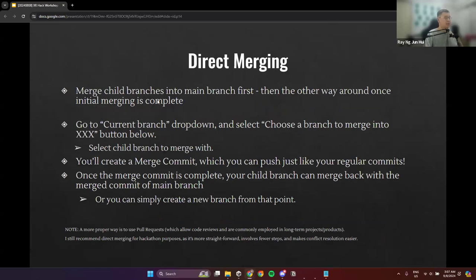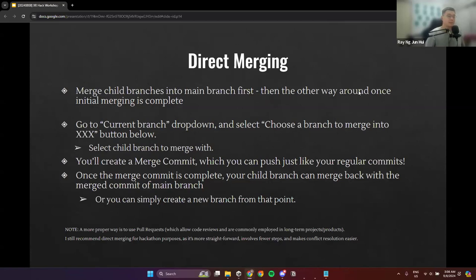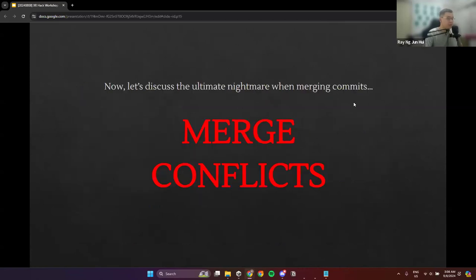It's recommended to merge child branches into the main branch first. Once merging is complete, you can do the reverse to make sure everyone has their changes synced.